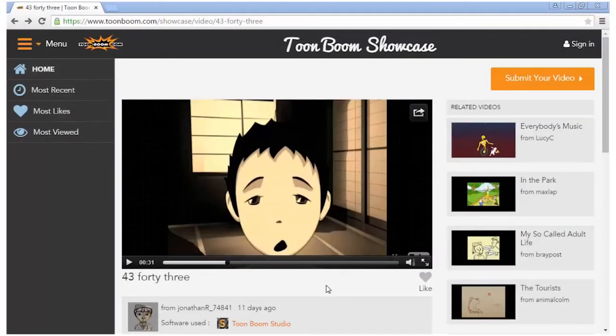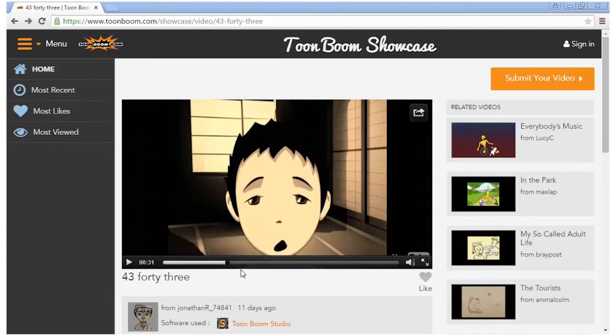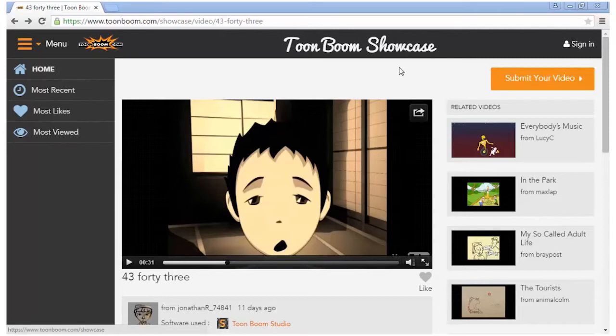Hi guys, how are you doing? My name is Jonathan Mortimer. I've been asked by Toon Boom to show you my style of animation inspired by my short film 43 that's currently on the Toon Boom showcase. Let's get started.